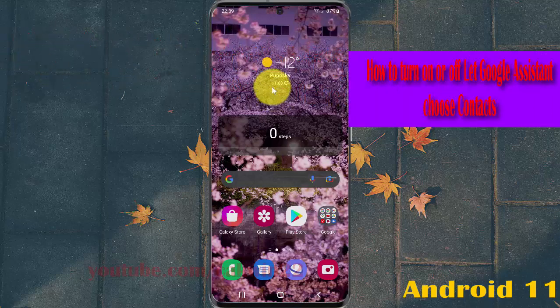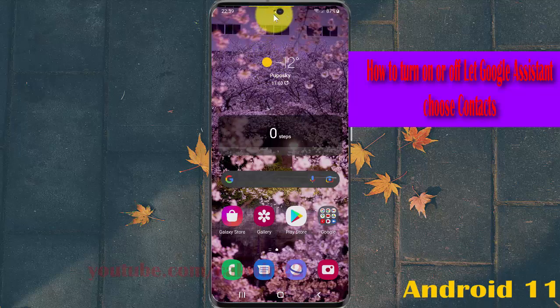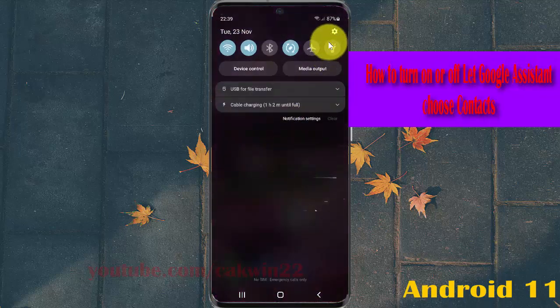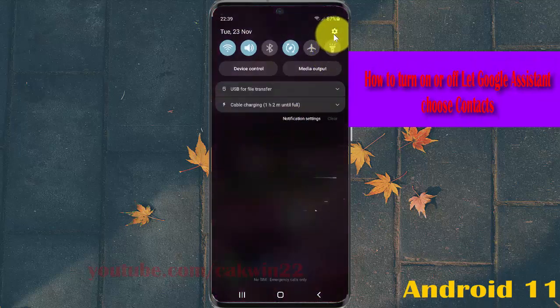Open Settings by swiping down the notification panel and tapping the Settings icon.